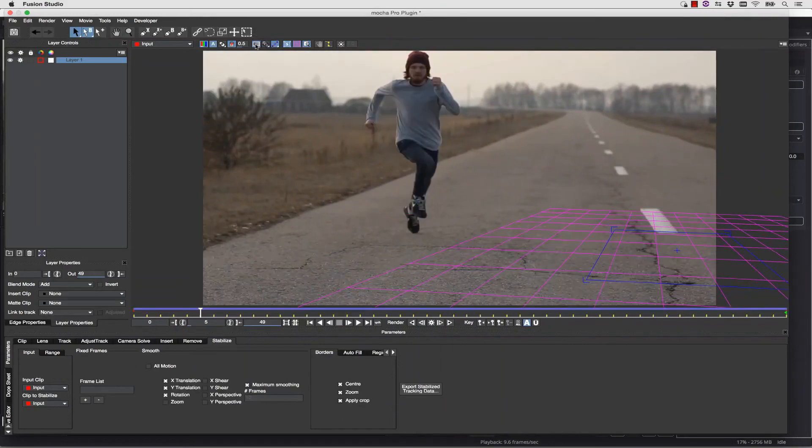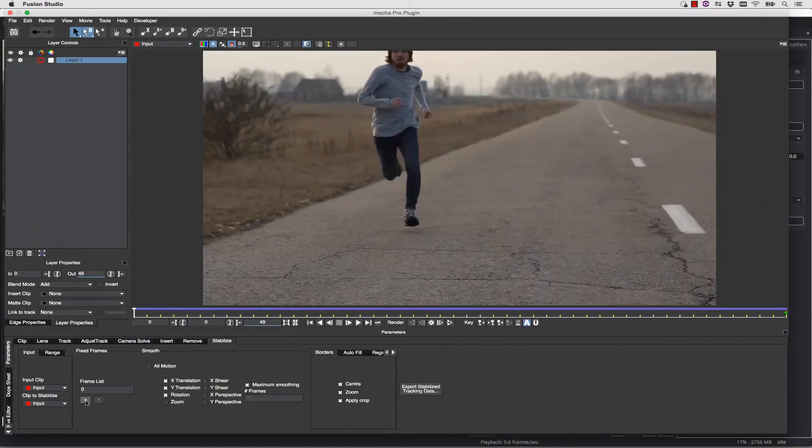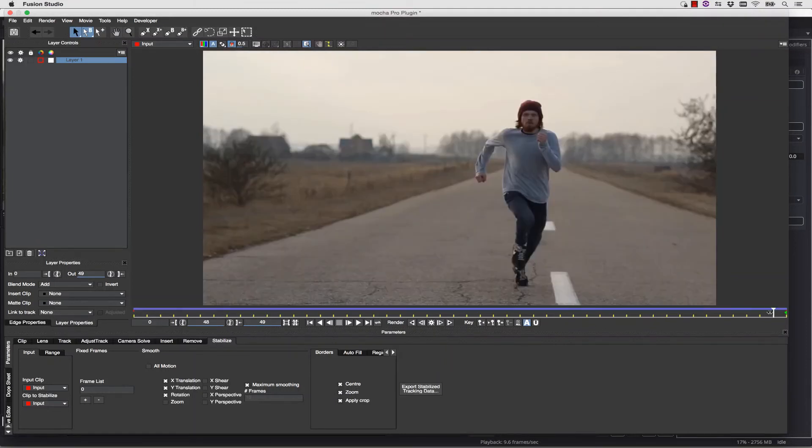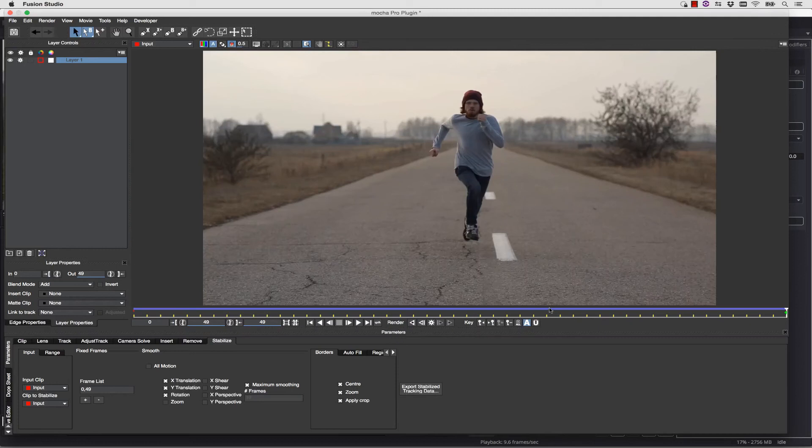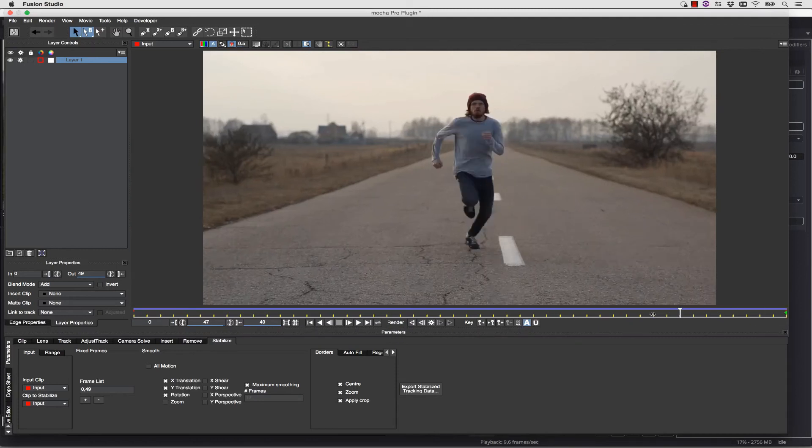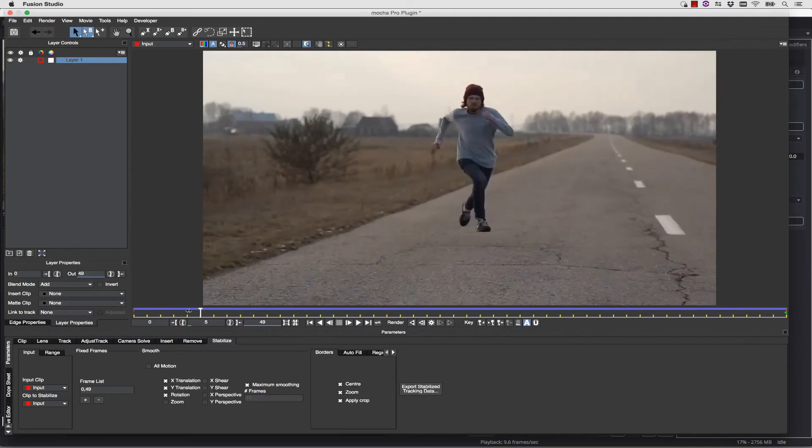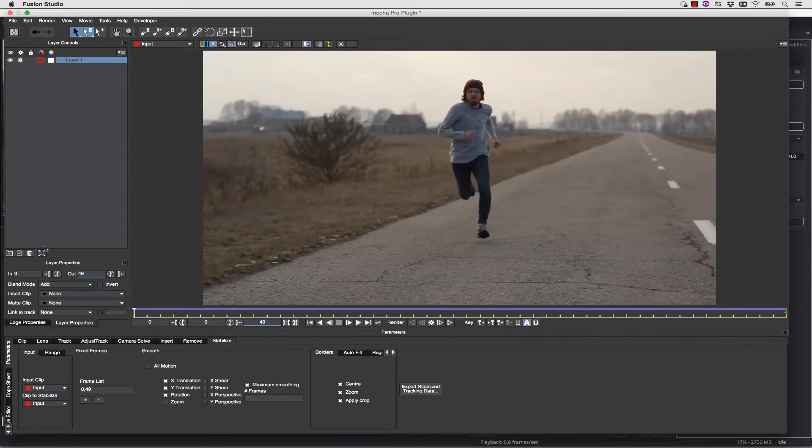Well, one of the things I can do about that is I can go to my frame list, and I can actually add a full frame at the beginning and the end of the shot, just like so. Now it will pan between these two points based on my Stabilize data.